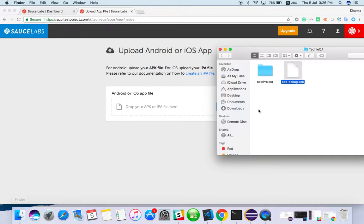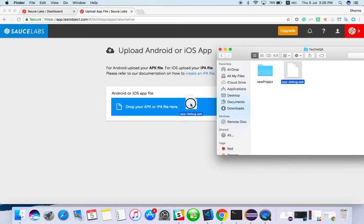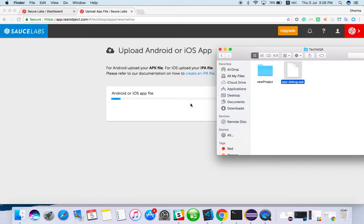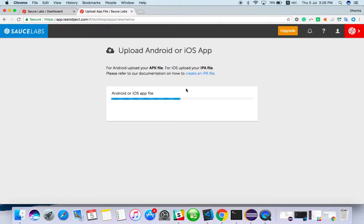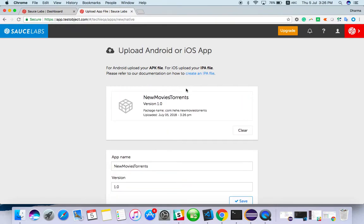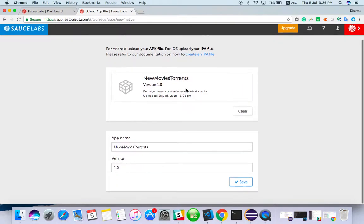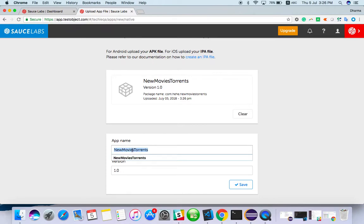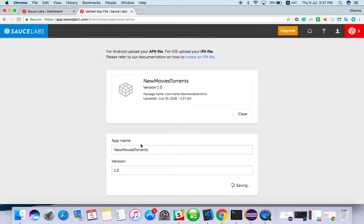I have an APK which is simply a Hello World application. Let's see how I am able to install it on a cloud device. It will ask for the app name, which it finds from the source code, and the version — 1.0 — which it takes from the Android manifest.